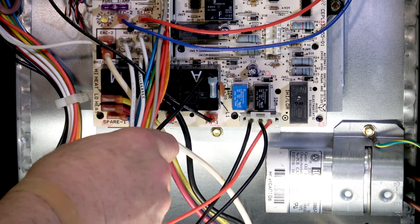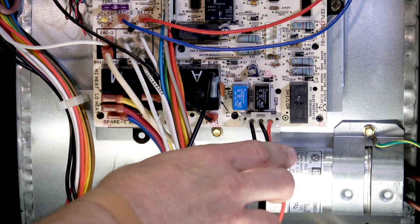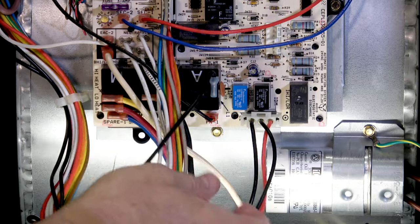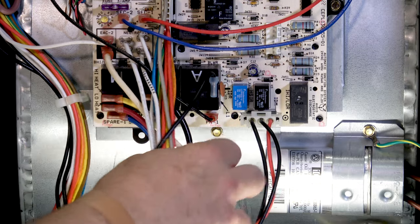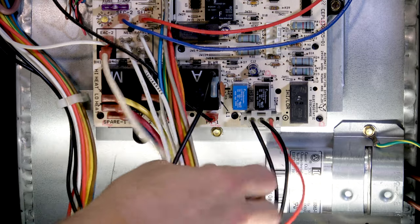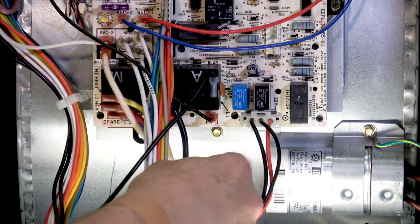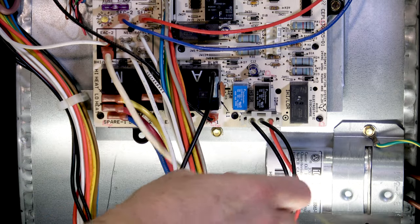Now we're in the blower section of the furnace. This is our blower assembly. This motor that we're dealing with here is a four-speed motor. We have our four wires and then our fifth wire is our neutral wire.